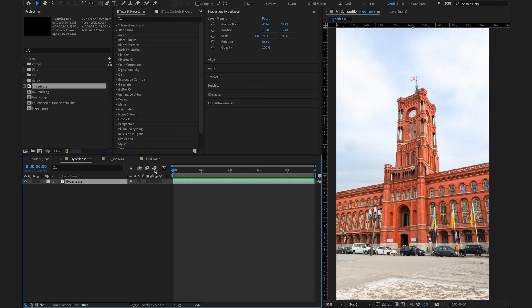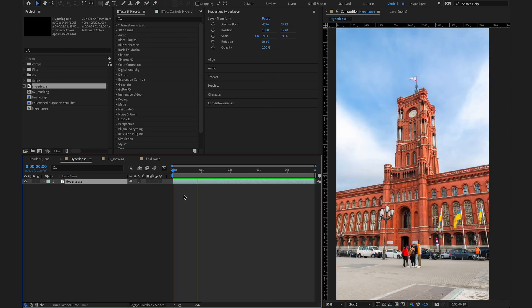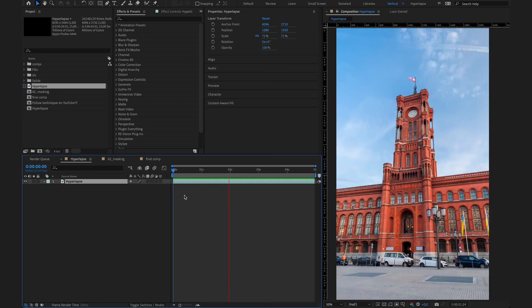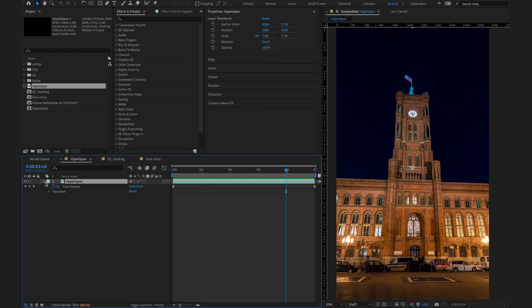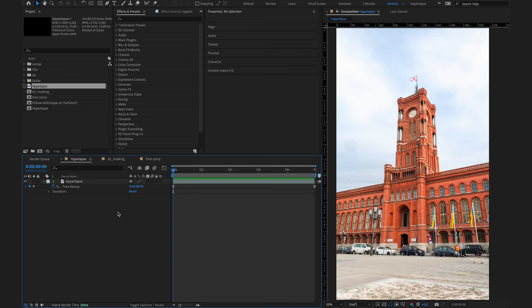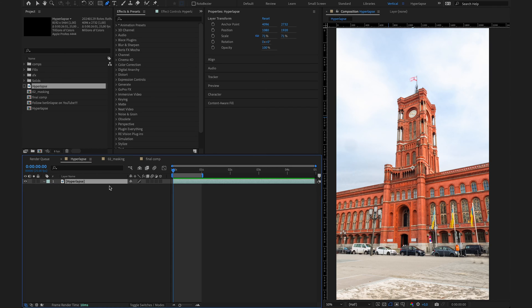All you need for this effect is a hyperlapse or video of a building. I've got one of the city hall in Berlin here and I've already trimmed it down to 5 seconds by time remapping it, as you can see by these two keyframes here. So the first thing I want to do is remove the building to have a clean background. Now I will duplicate my layer, rename it to background and hide the layer below.